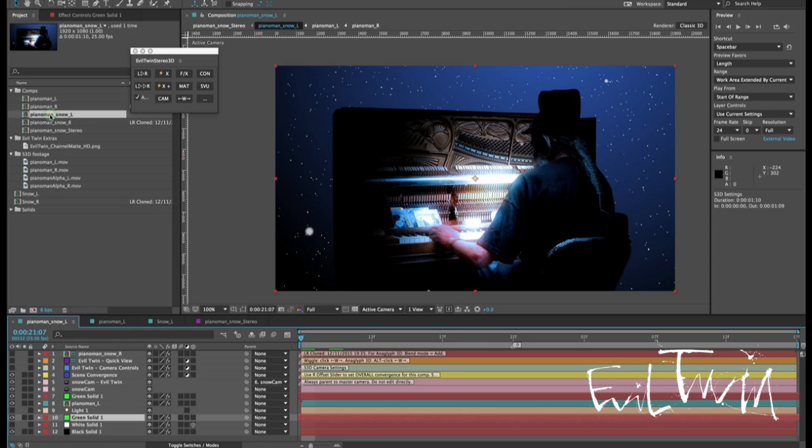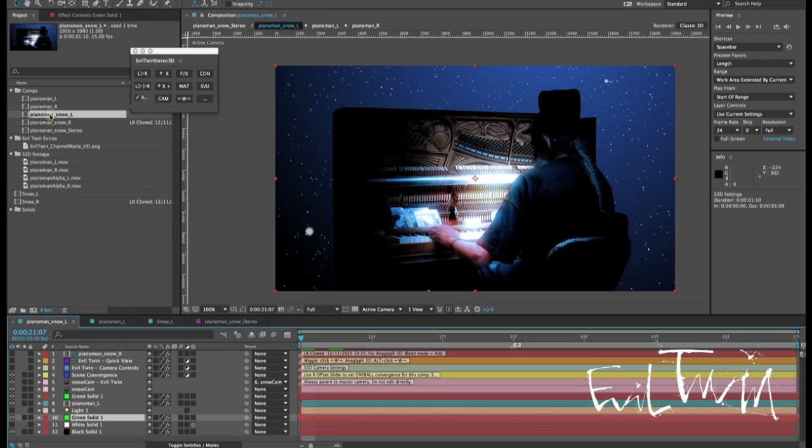All right so the next thing I want to take a look at is the wiggle function which as I understood was not working very well on CC or CC 2015. So we've made some major improvements to the wiggle function. It now uses the RAM preview.